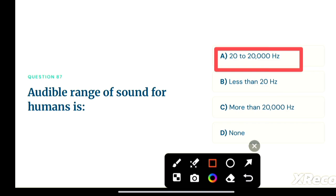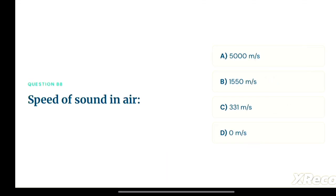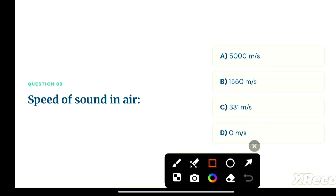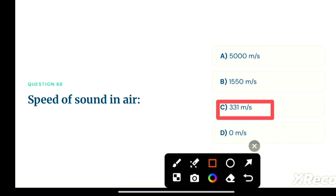Next question: the speed of sound in air is — option A: 5000 meters per second, option B: 1550 meters per second, option C: 331 meters per second, option D: zero meters per second. The correct answer is option C, 331 meters per second.